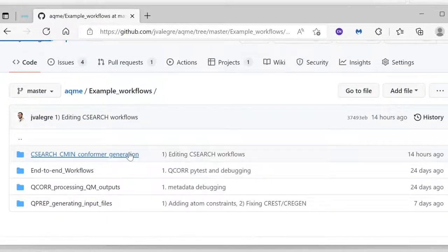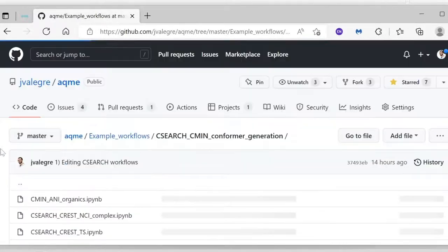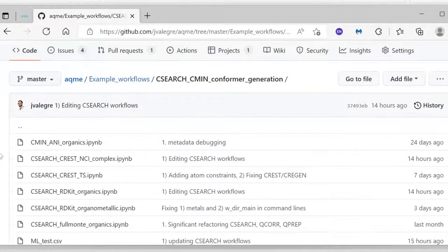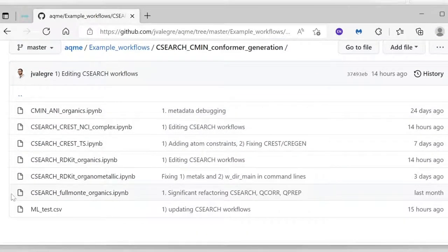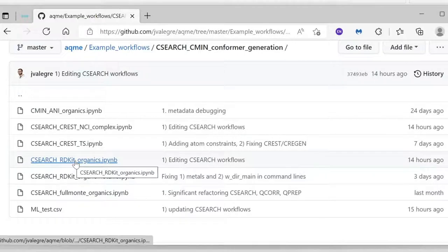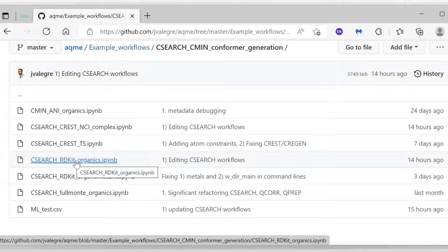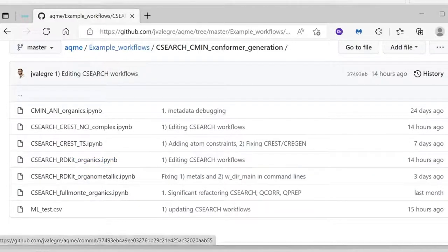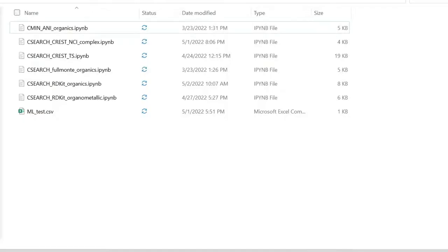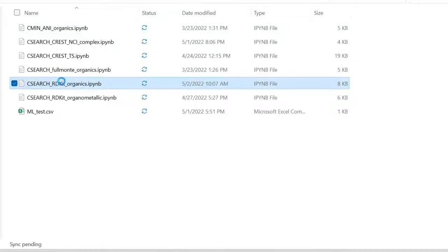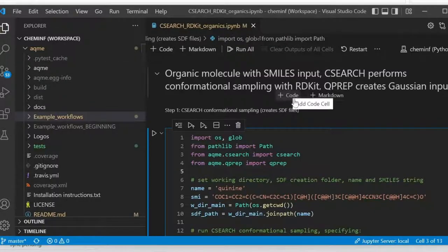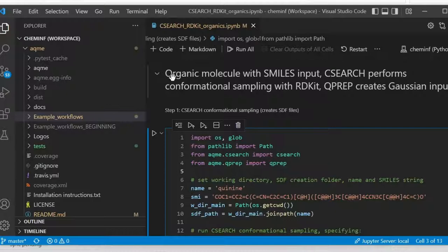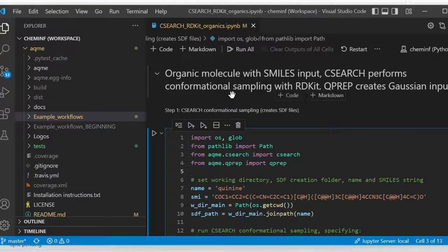And finally, we are going to look for the Jupyter Notebooks and find the CSEARCH RDKIT organics notebook. I'm going to open this on my computer using Visual Studio Code. As you can see, it says in the title that it converts an opening molecule starting from SMILES with CSEARCH that performs a conformational sampling with RDKIT.